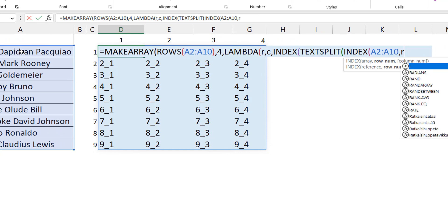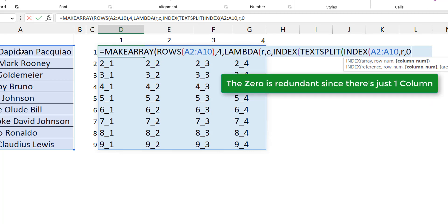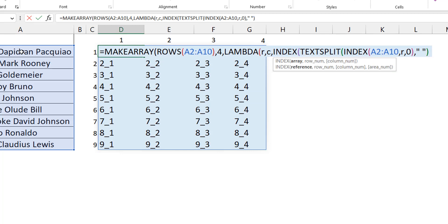So the inner INDEX with R and column zero gives the full name string for that row. TEXTSPLIT then splits it on a space, producing the individual names across columns. The outer INDEX picks the individual element: the row number for that split result is one (since it's one row), and for the column I already have a variable that iterates from one to the end — that's C. So I close INDEX, close the lambda, close MAKEARRAY.